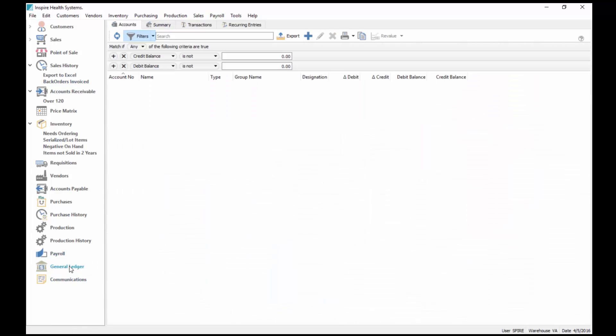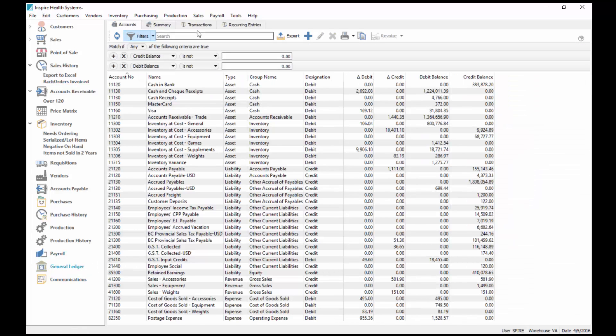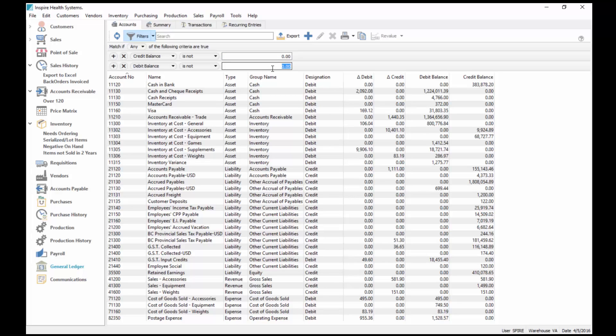In the general ledger, for instance, I've got one set where the credit balance is not zero and the debit balance is not zero, so it's the closing balance of the account has no transactions in it. Basically I'm getting none of my accounts that I have not used yet this year.